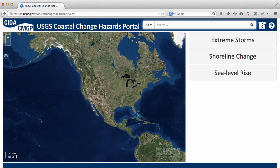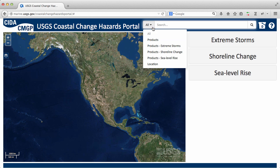This tutorial shows an example of how to find coastal hazards information in the portal for a coastal community, download it, and share the information with others.